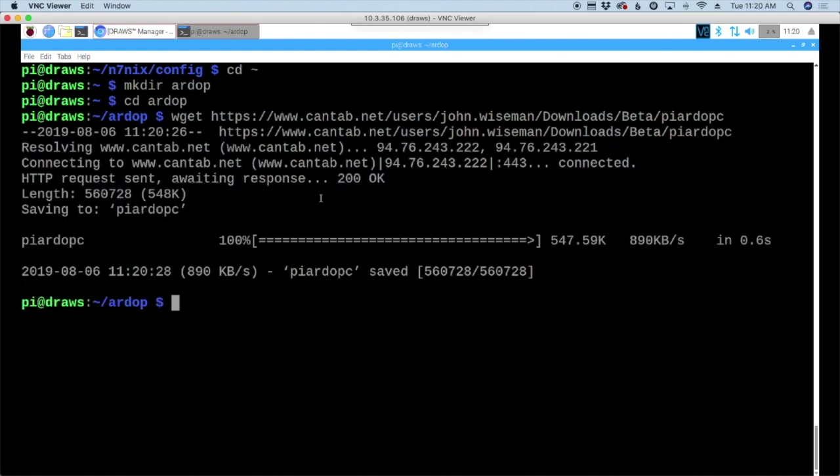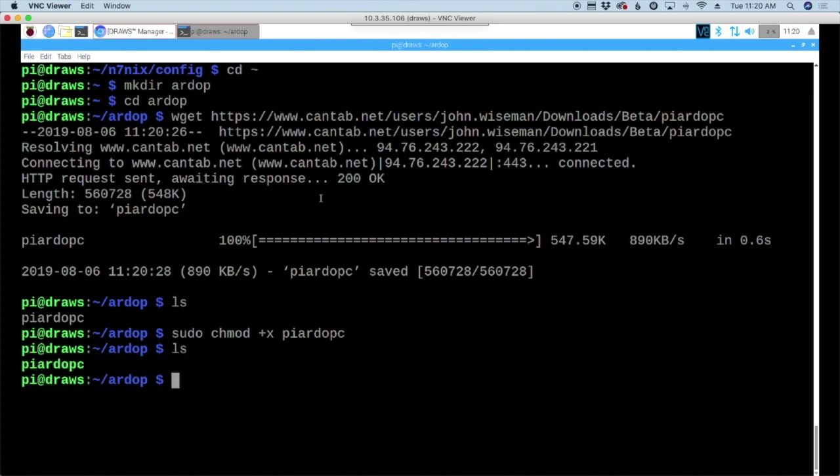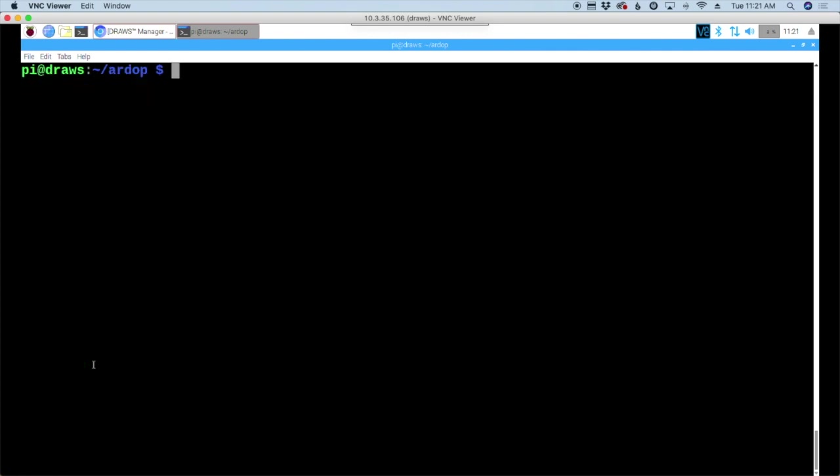List out the directory and you'll see the file is downloaded. I'm going to change that to make it executable. So sudo chmod, got to spell it right, plus x and give it the pi RDoP-C. Now if we run our list command again, you'll see that file is now executable.